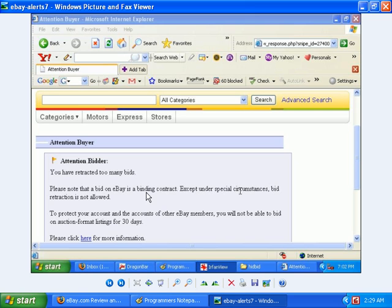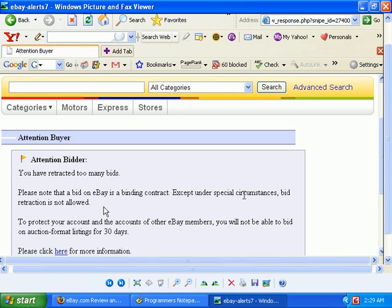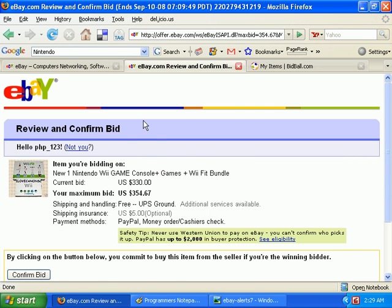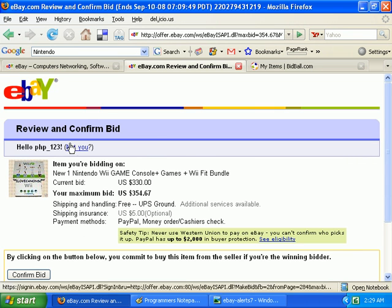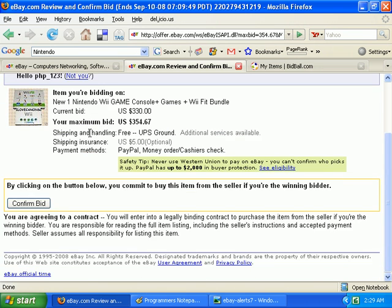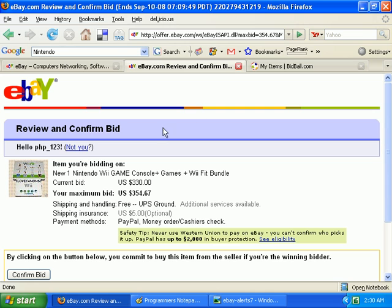And then too many bid retractions. So these are all possibilities that you may see other than this page. As long as you see this page, you should be good to go.